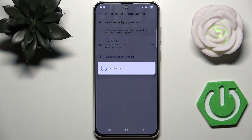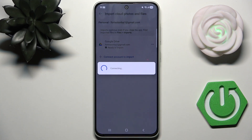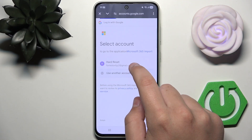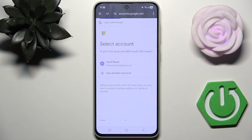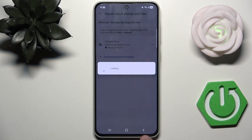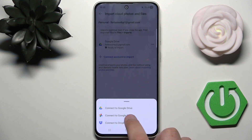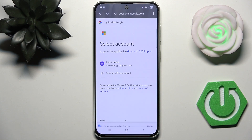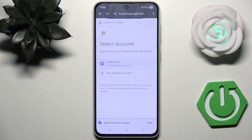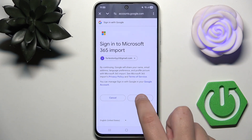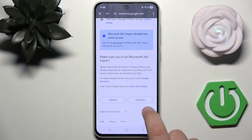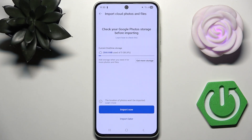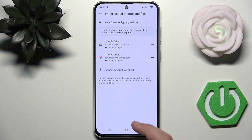Now connect the account to import Google Photos as well. Select your account, click Continue, then click Continue once again. As you can see, you can import now or later — I'm going to do it later.